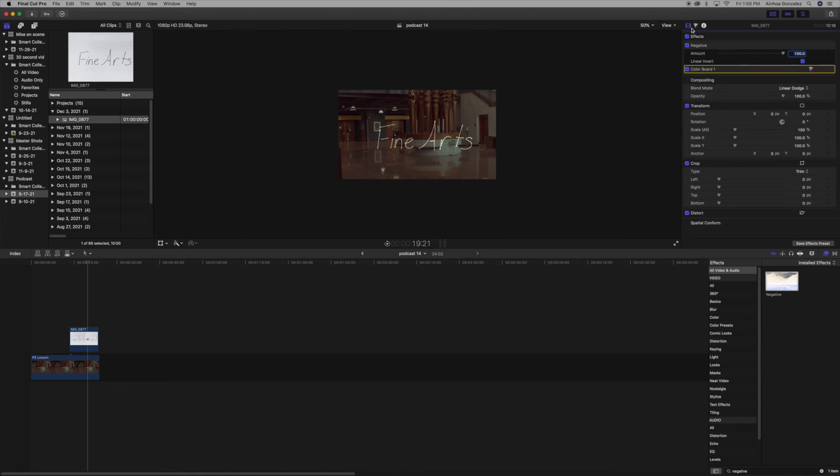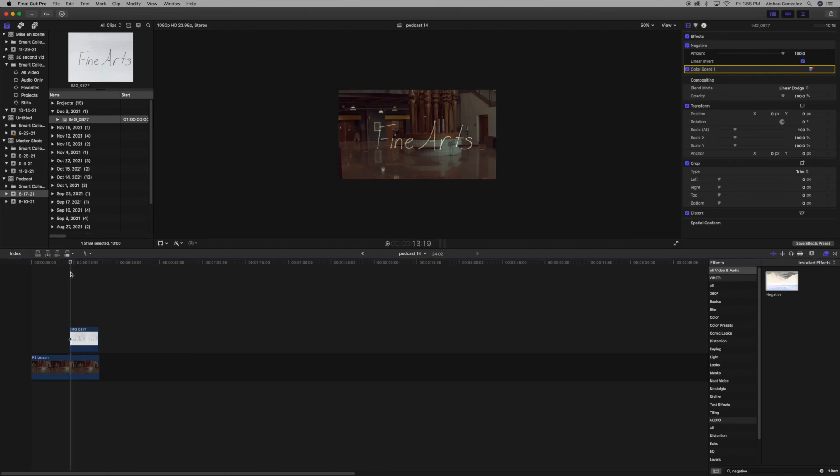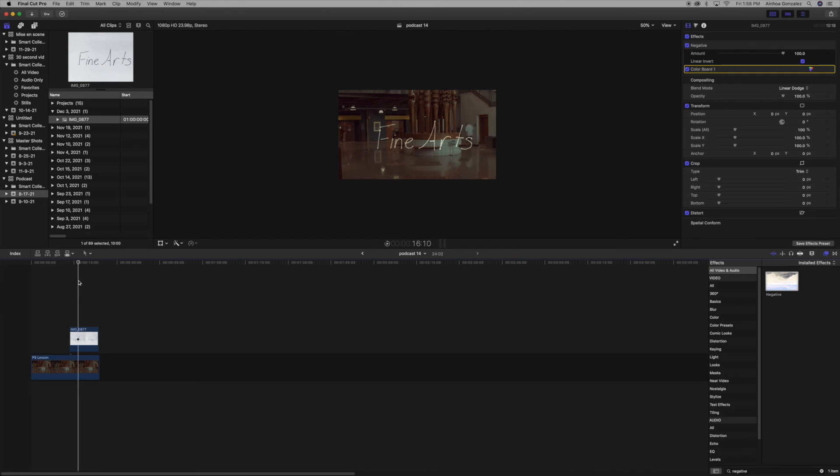Next week I'm going to teach you guys how to add keyframes to get it to look like you're writing it on the screen. But yeah, that's my effect for this week.